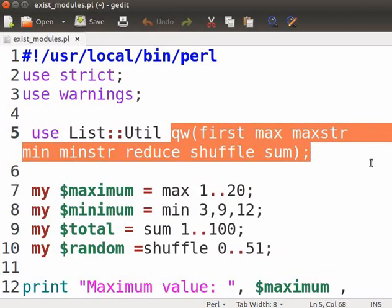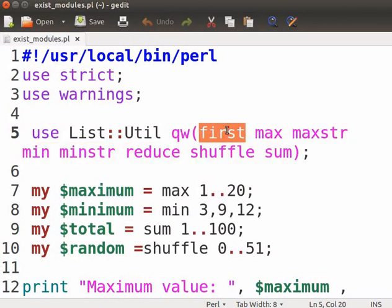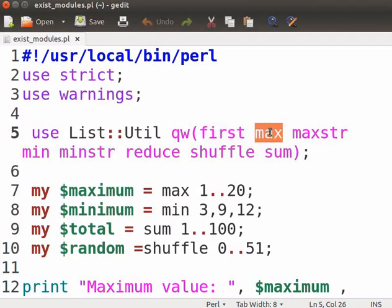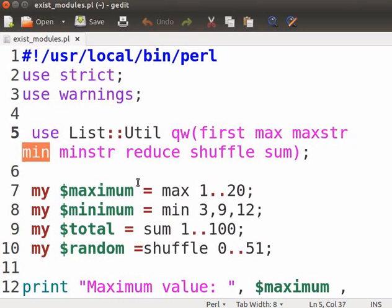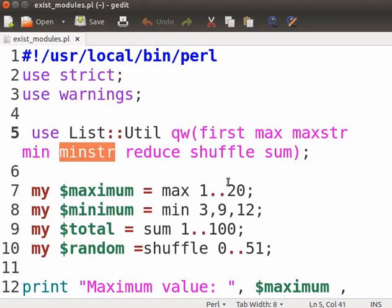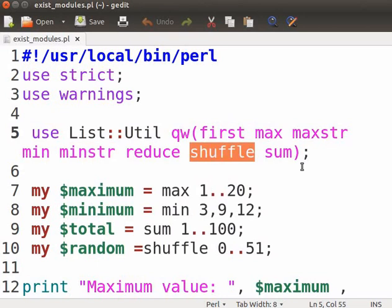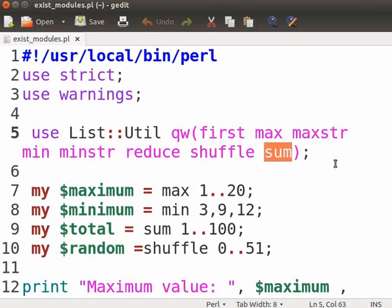The most popular subroutines available in list::util are First, which returns the first element in the list. Max, this returns the highest numerical value in the list. Max str returns the highest string in the list. Min, this returns the lowest numerical value. Min str returns the lowest string in the list. Shuffle, this returns the values of the input in a random order.